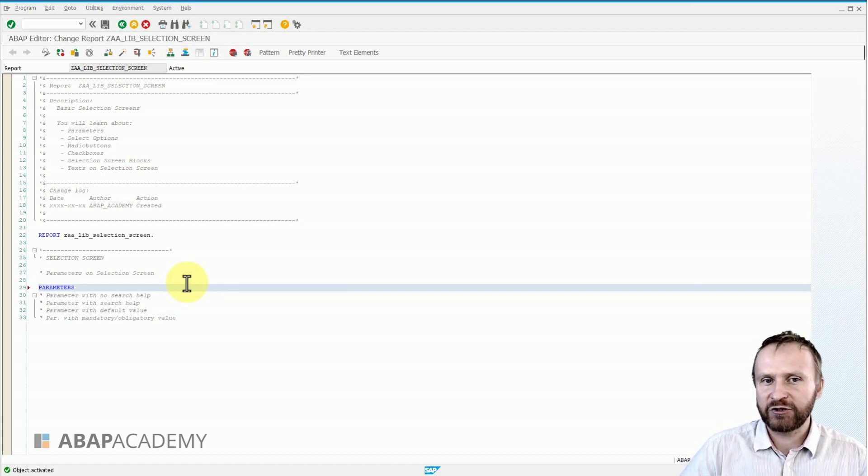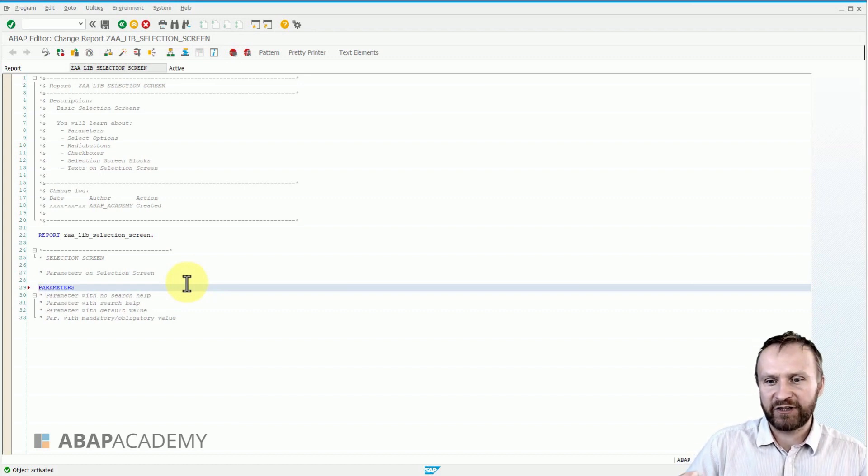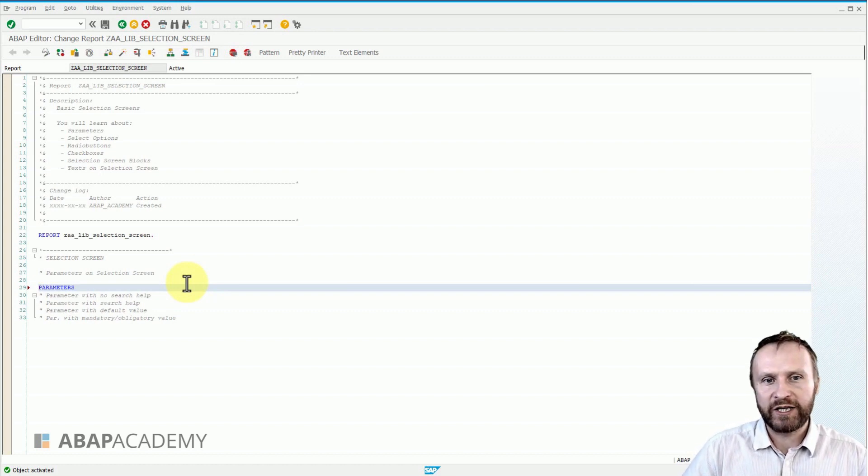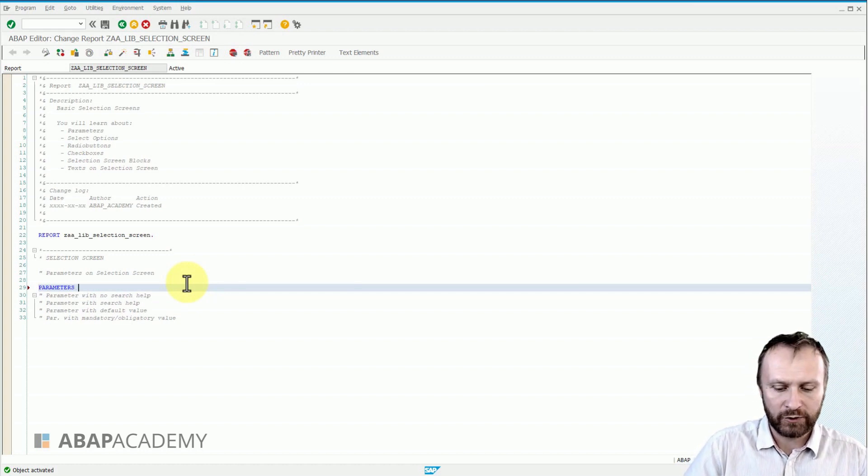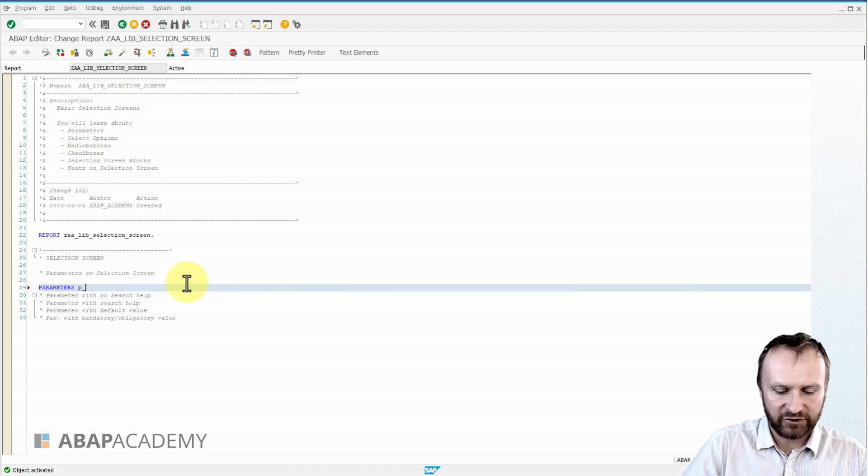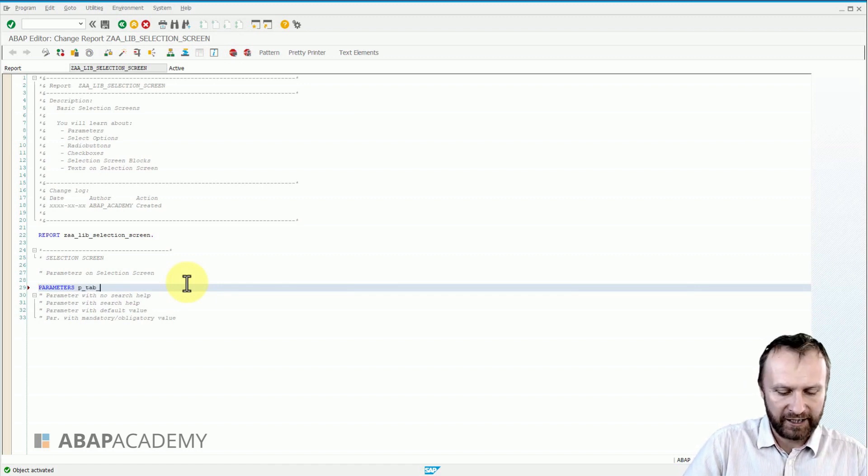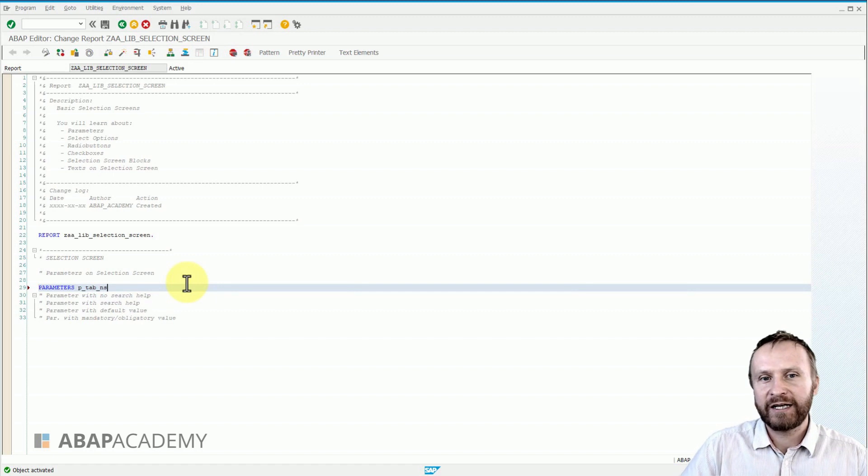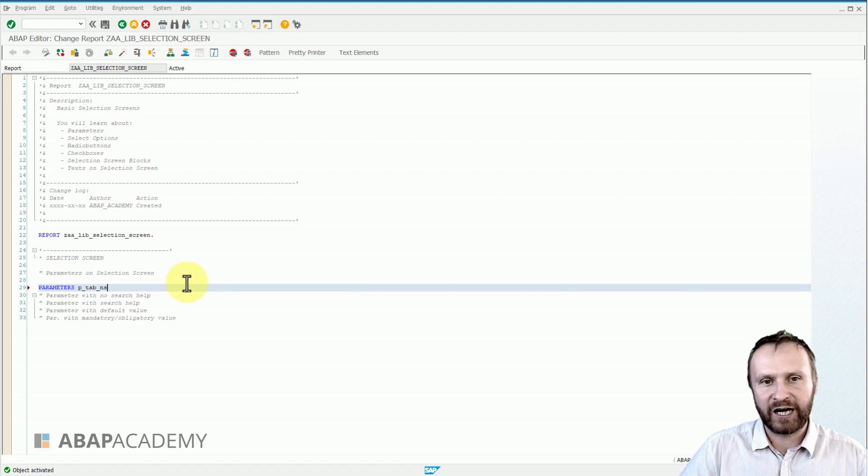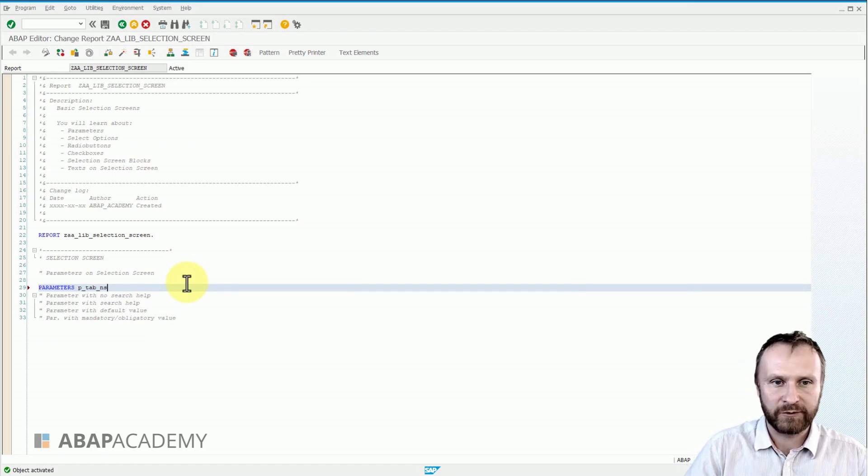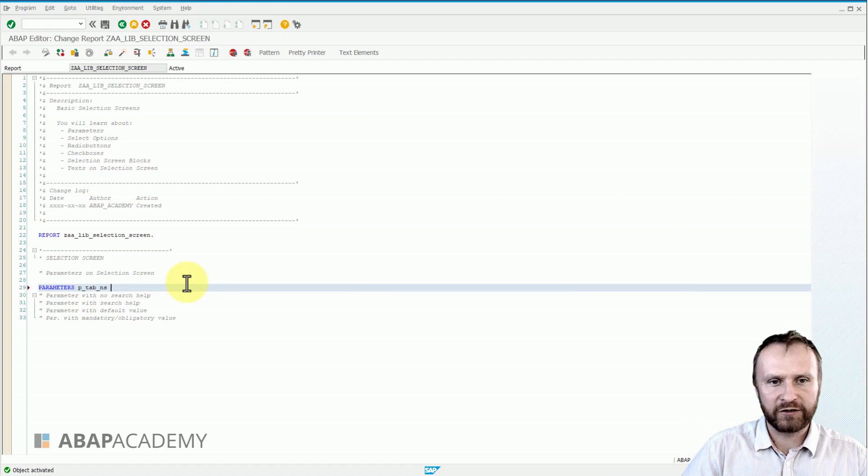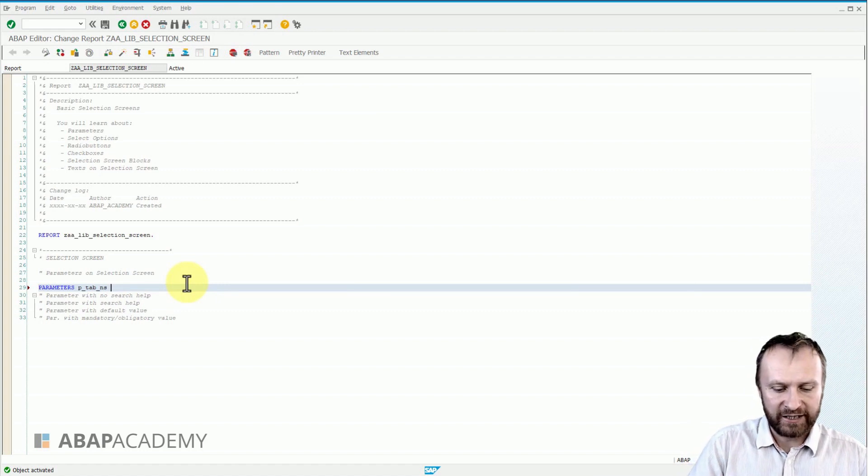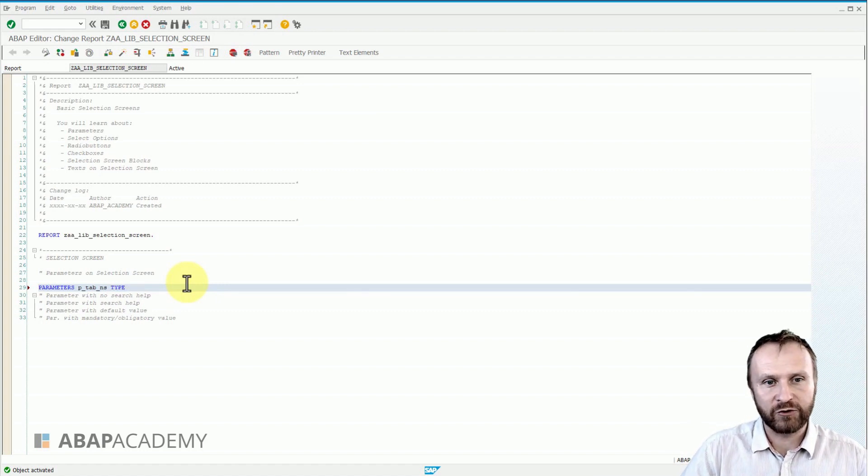And then after the PARAMETERS keyword, we can start with the naming of our parameters. As I was mentioning in the beginning of this video, we will name this parameter p_tab_ns, which stands for parameter of a table type ns with no search help. The third component of creation of a parameter is the TYPE keyword.